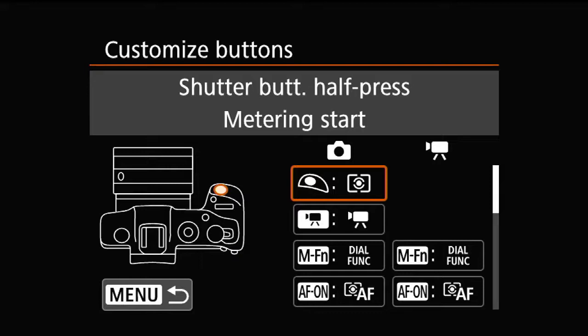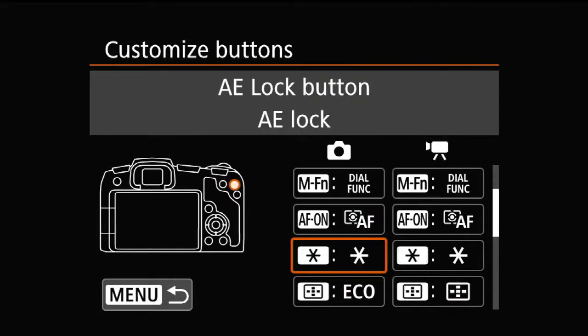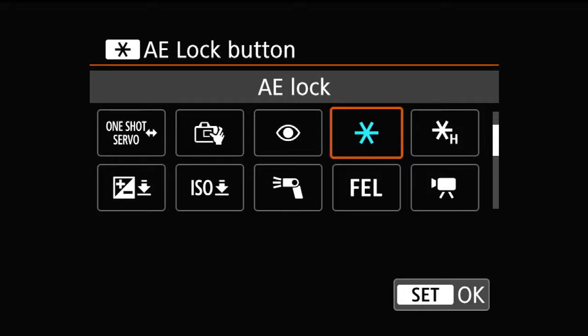Now it goes into a list of buttons that you can choose. You have to decide ahead of time what button you're going to use. I suggest you find a button that you're not using very much. In my case, the star button is what they call an AE lock — automatic exposure lock. Normally when you press that button, you freeze the setting for eight seconds so you can recompose elsewhere and still maintain the exposure. I never use that one, so I'm going to program this button to do the depth of field preview. It's up to you what you choose.